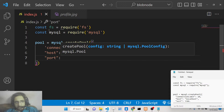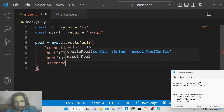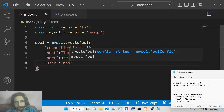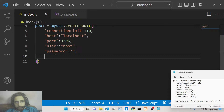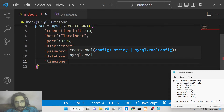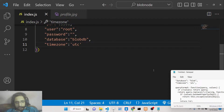Then we provide the database property — mine is 'blobdb' — and lastly timezone set to UTC. After providing all these details, we need to write a simple function called queryFormat. Basically whenever you execute any query such as insert or select, this function will be executed. It will have the query and the values. If no values are provided, we simply do not execute the query.